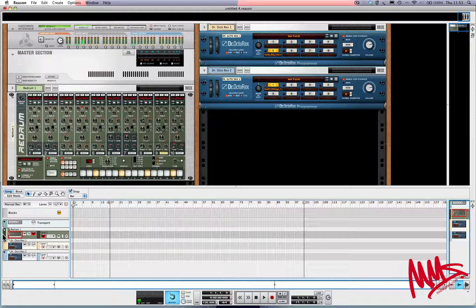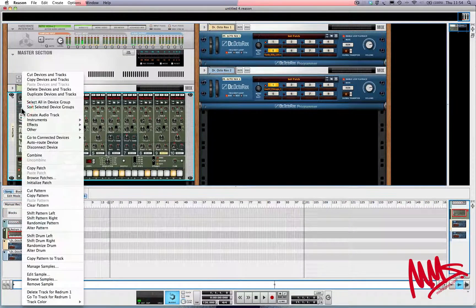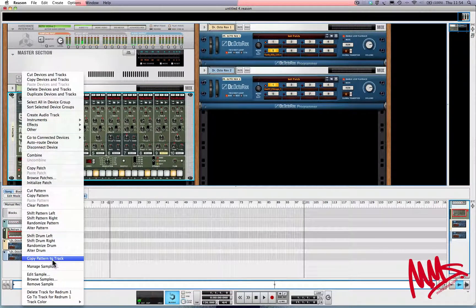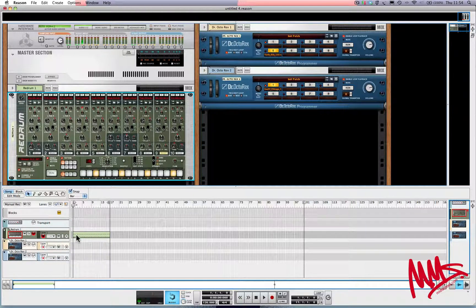Re-drum has been selected, so I'll just click there. I'm going to right-click anywhere where it says Re-drum and, towards the bottom, you get the option to copy pattern to track. I'm going to select that and there we go — we get this brand new MIDI clip made.